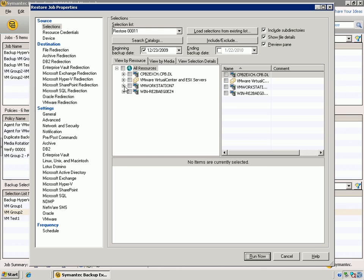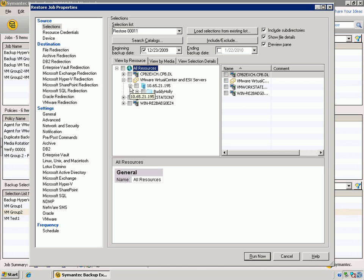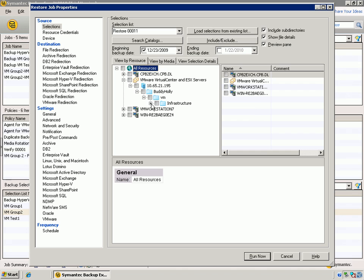Now, if we run into a situation where we want to restore the entire virtual machine itself, this is where we come into the VMware Virtual Center and ESX Server node, and we expand that down, and we can get a view of what our virtual infrastructure looks like from a backed up perspective.